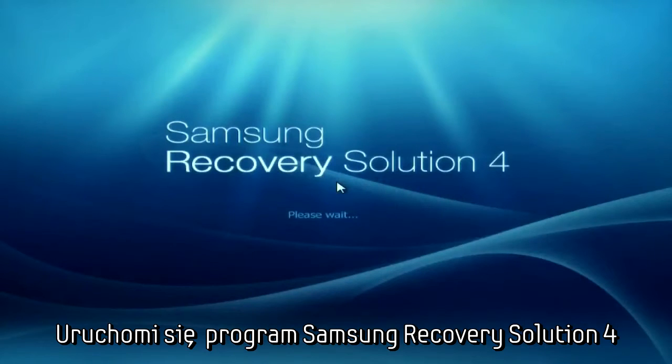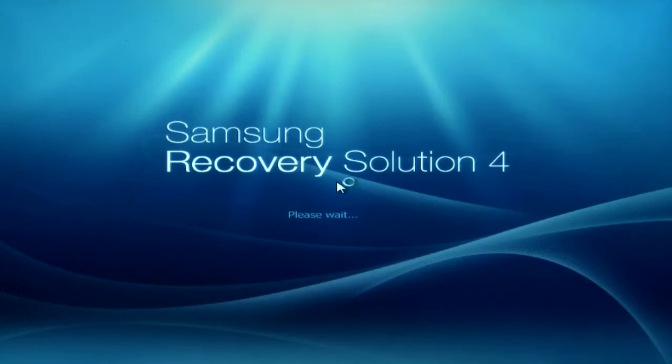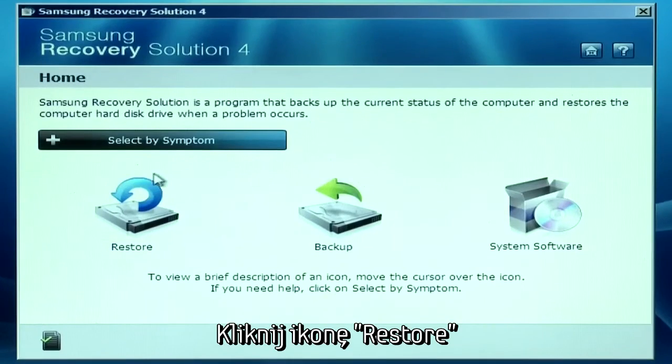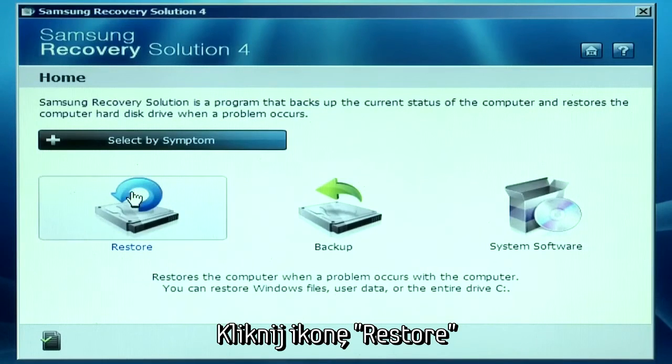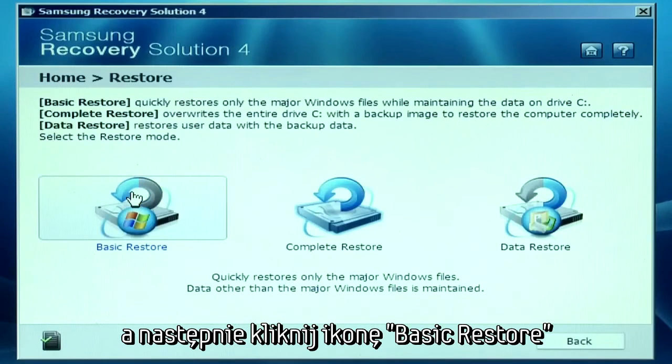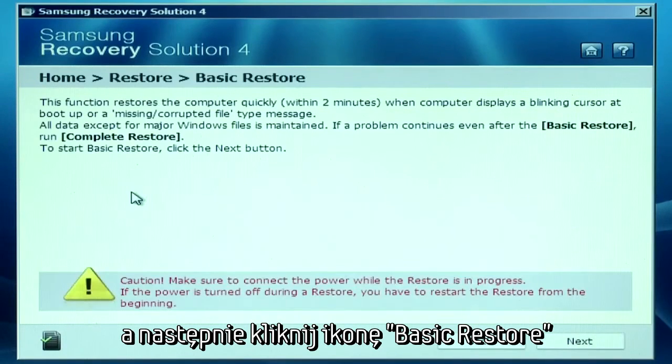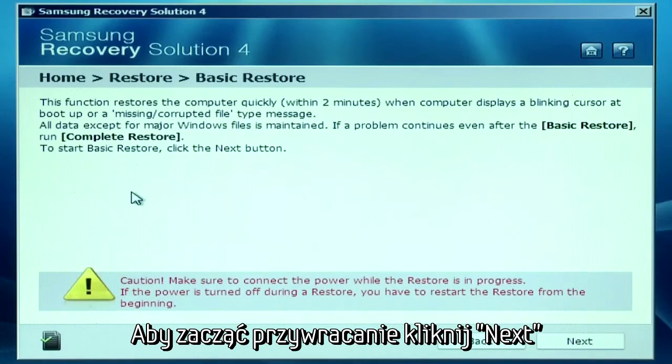Samsung Recovery Solution 4 will now open. Click the Restore icon. Now click Basic Restore. To start the restore, click Next.